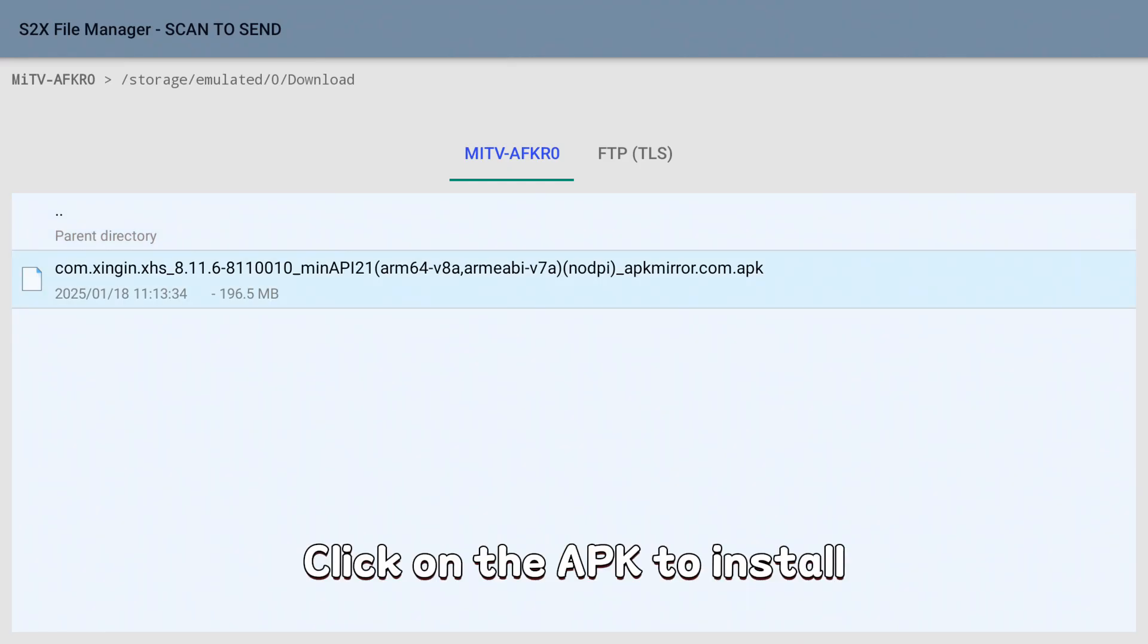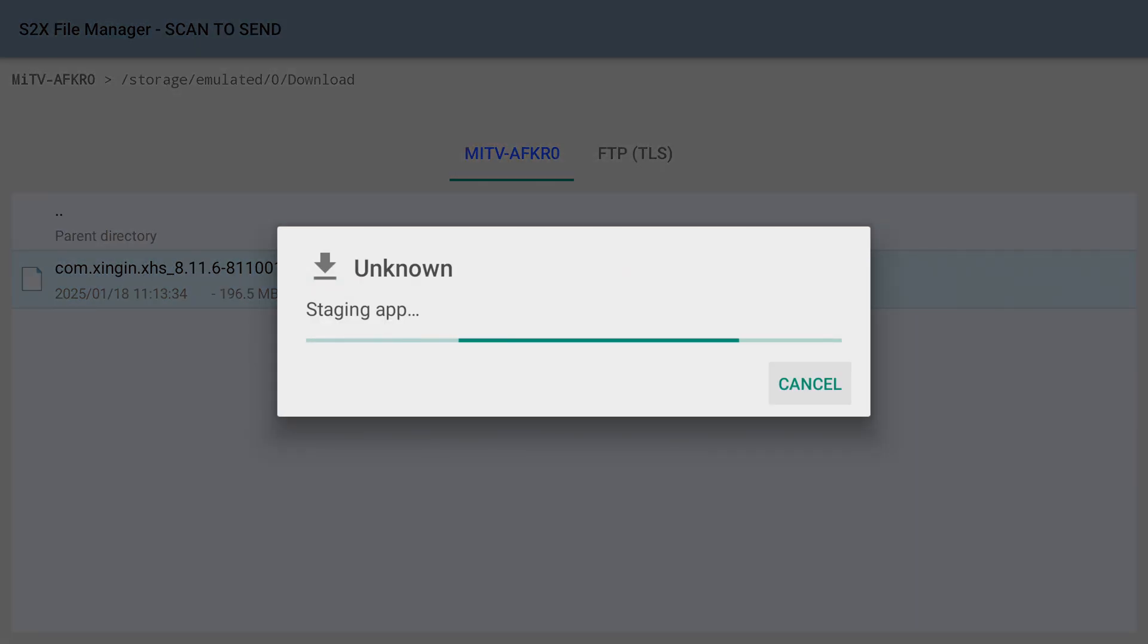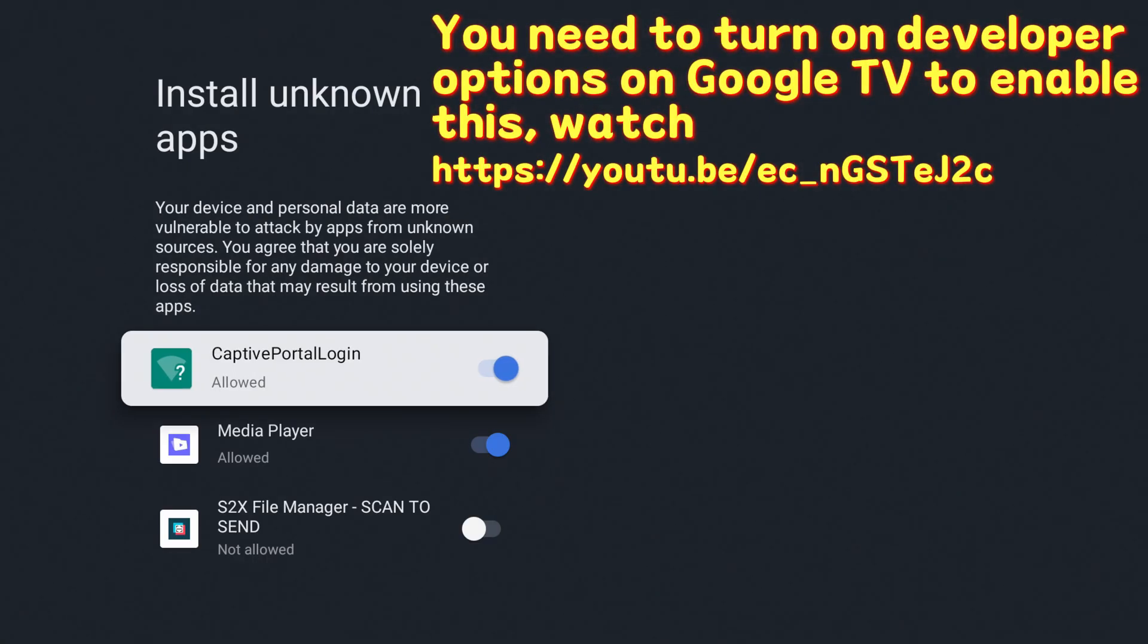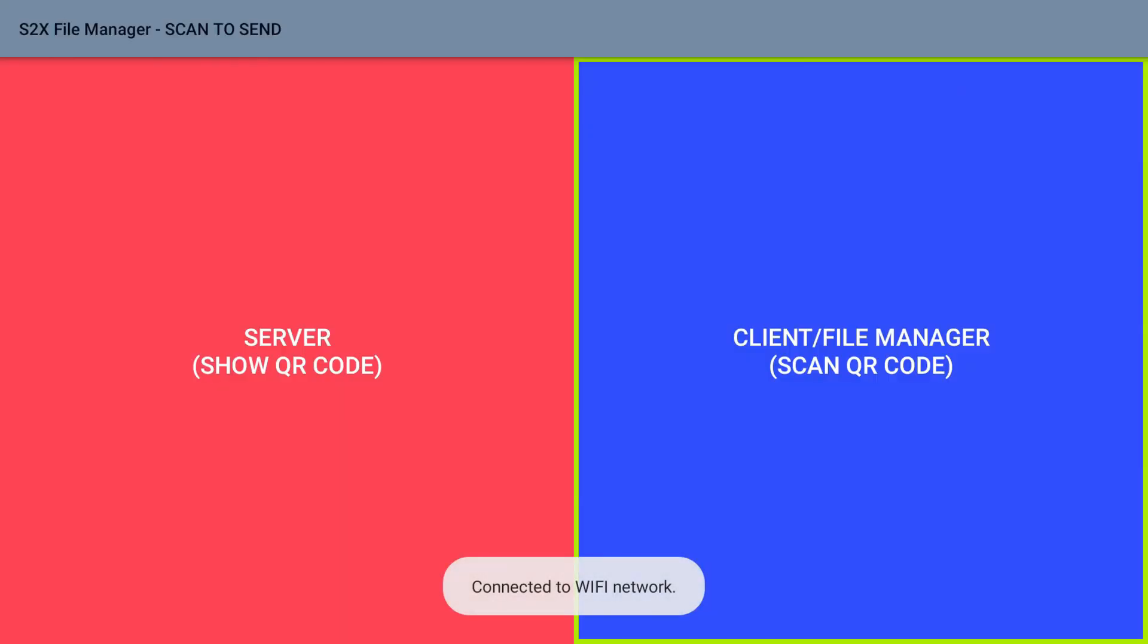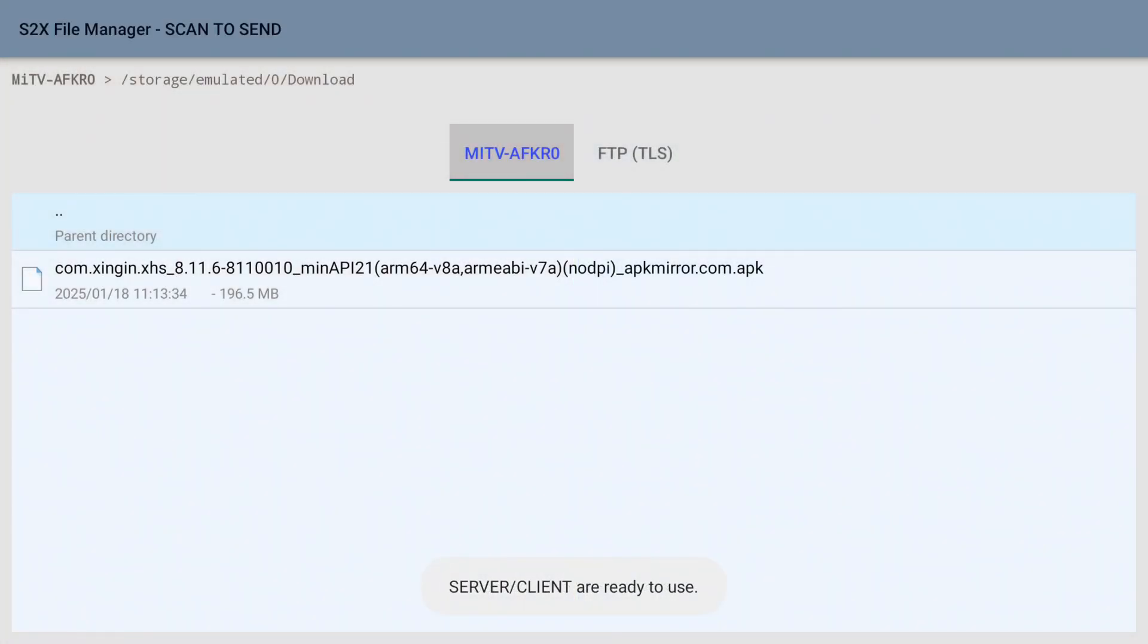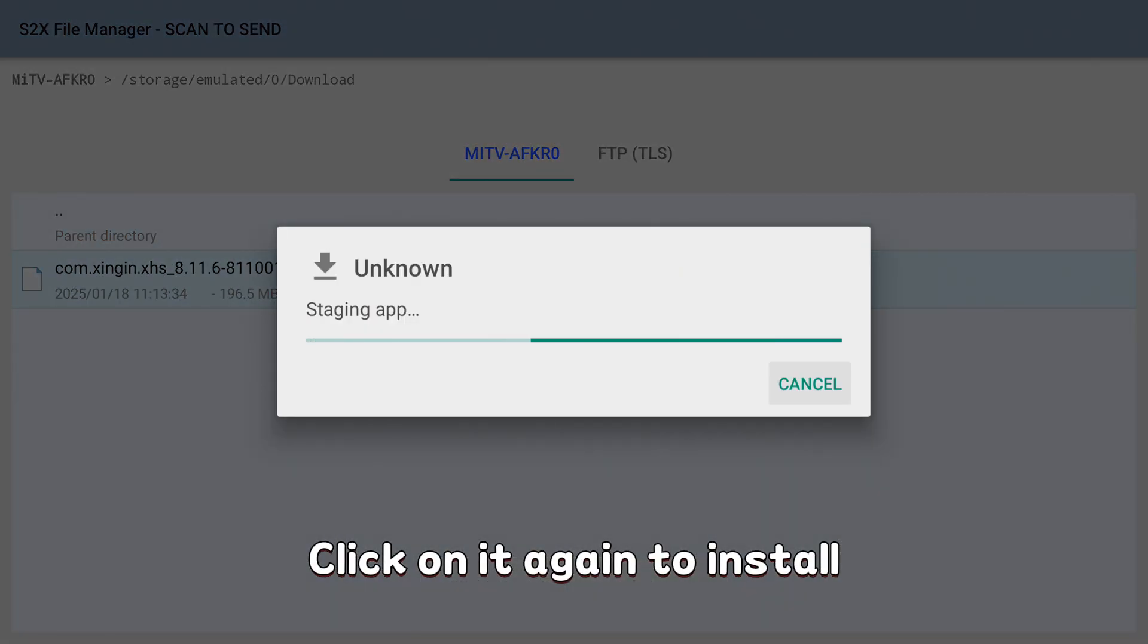Click on the APK to install. You must enable this to install. Click on it again to install.